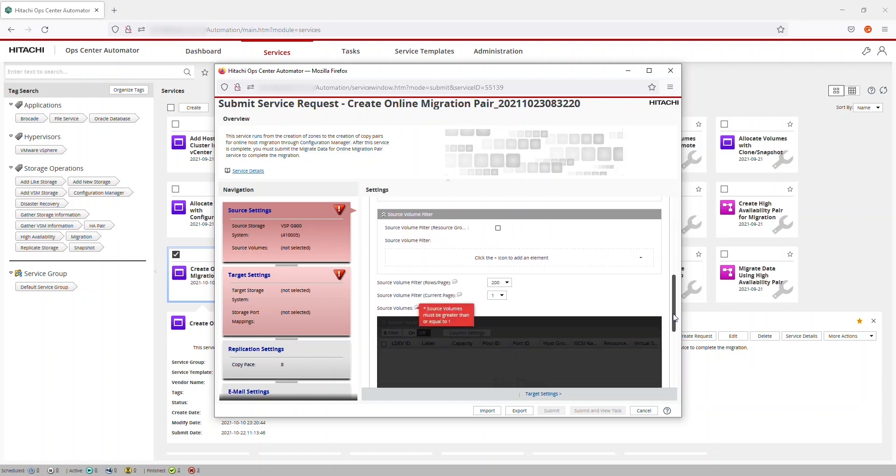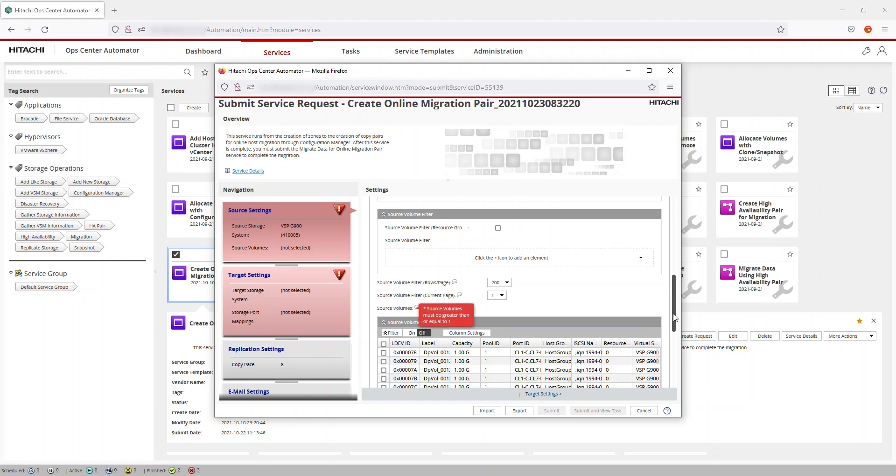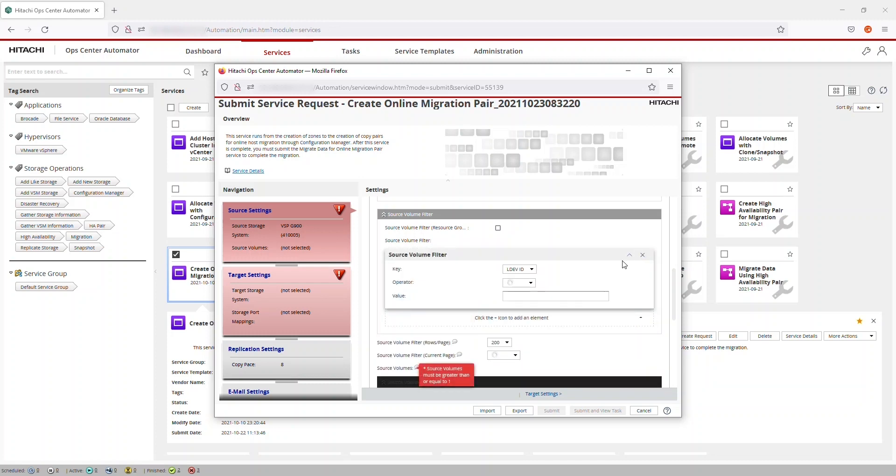To find the volumes that we want to migrate, we use the Source Volume filter. For this case, the volumes starting with Automator have been prepared in advance to meet all the prerequisites.